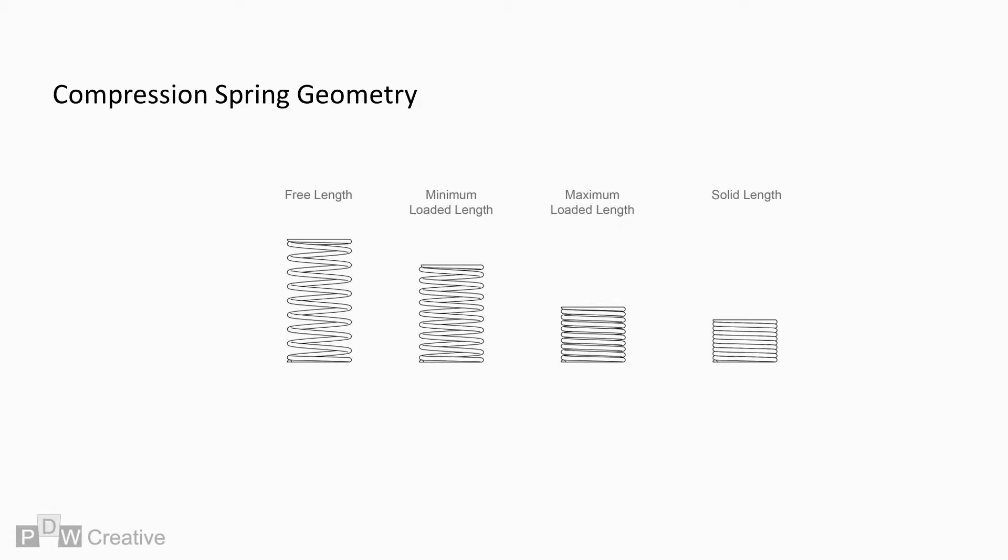As before, we need to break up the spring into its individual components in order to study the changing stresses. We know the spring will only be used between max and minimum loaded lengths, but the free and solid lengths are still relevant.